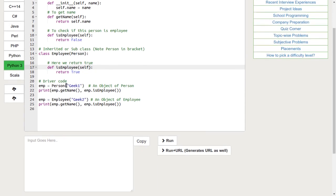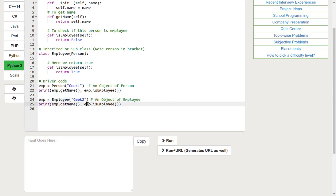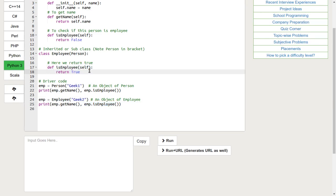We have created two objects, one of the class person and another of the class employee. When the isEmployee function of the object employee is called, the local isEmployee is called and not the inherited isEmployee.